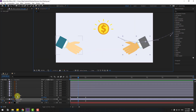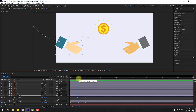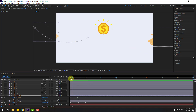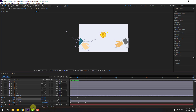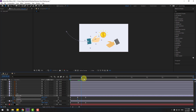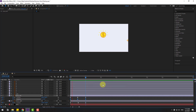Select hand left, hold Shift and press R. Go to the first second and make a rotation keyframe. Change the rotation. Go to the middle and change rotation like this. Go to the next keyframe and change rotation to 0. Select rotation keyframes and make eases.